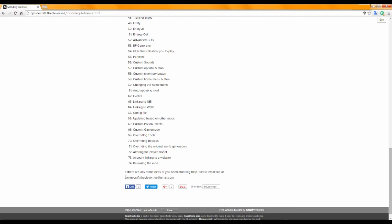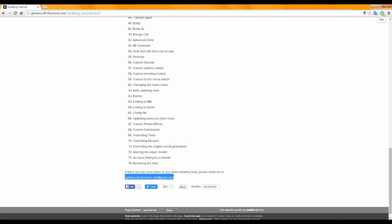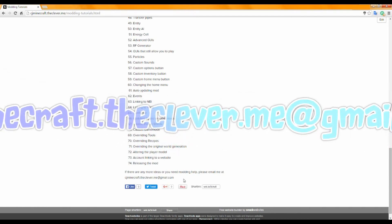And also, if you want any modding tutorial help, visit my email, just email me and I'll respond as soon as possible.